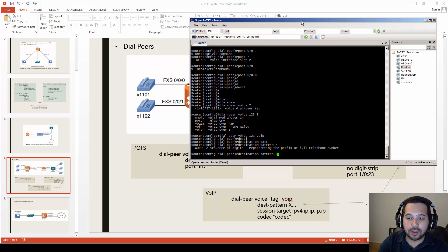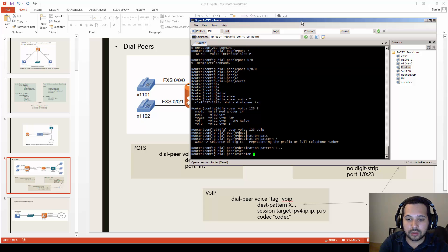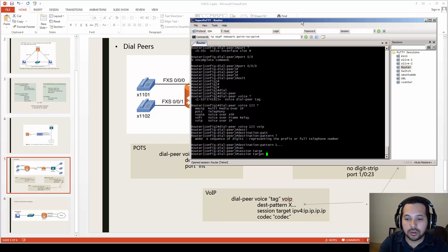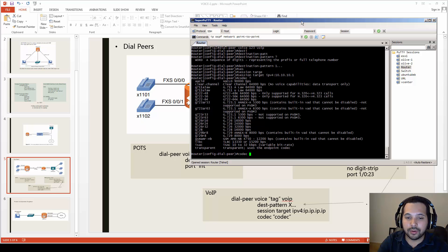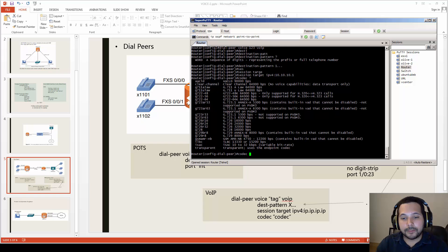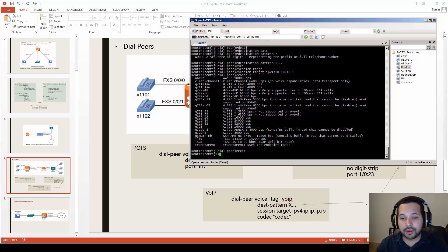In the CLI, the destination pattern could be '1...' and the session target is set as 'ipv4: 10.10.10.1', followed by your codec selection. That's how the VoIP dial peer is configured between two routers.